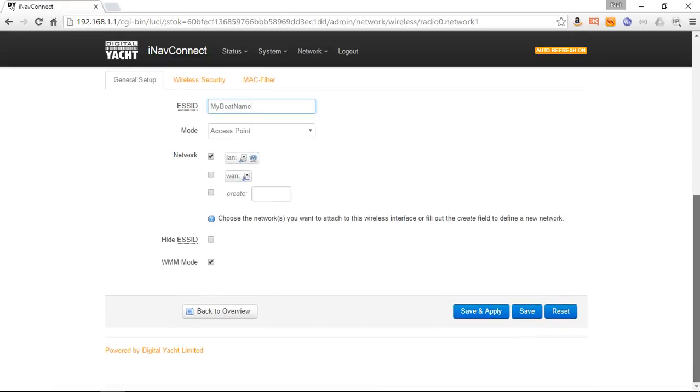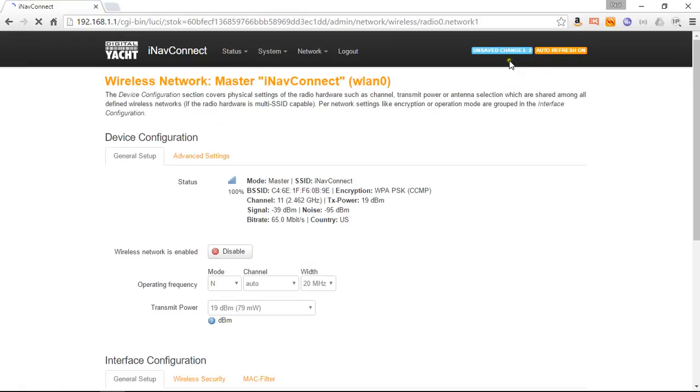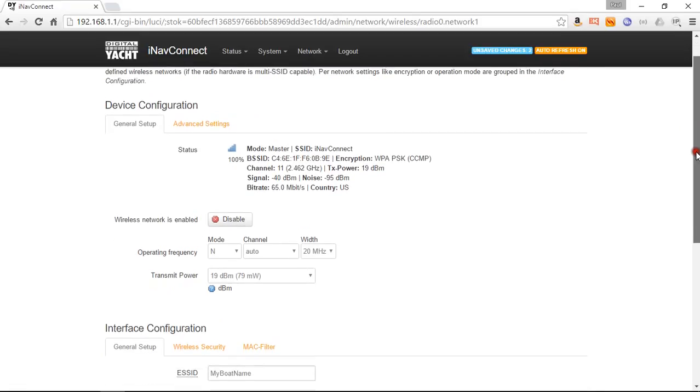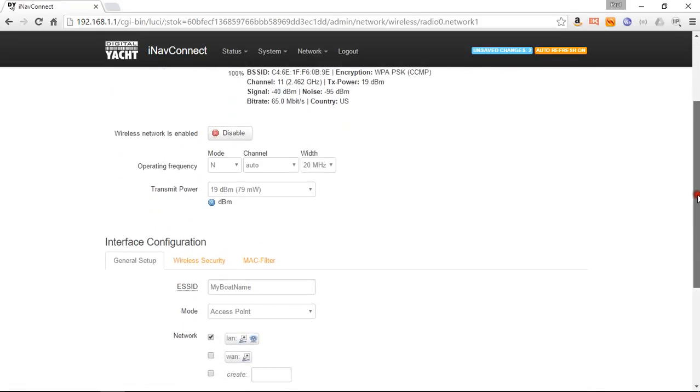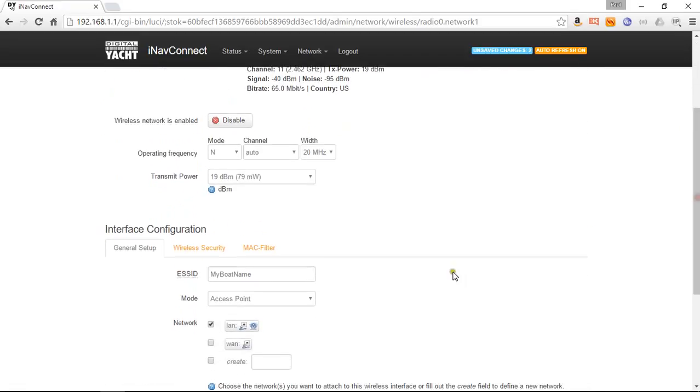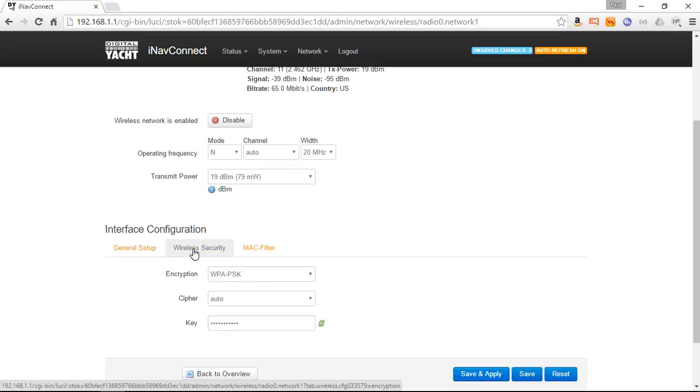I'm not going to Save and Apply, I'm just going to Save that one. You'll see at the top of the screen it will say there's some unsaved changes. We'll save those in a minute, but we might as well do them all together because after you save, it will actually reboot the router, so you don't want to keep doing that. Let's go to Wireless Security. This is where we enter our new password.